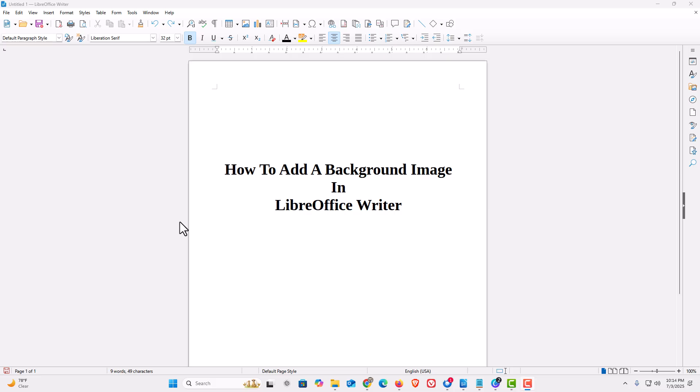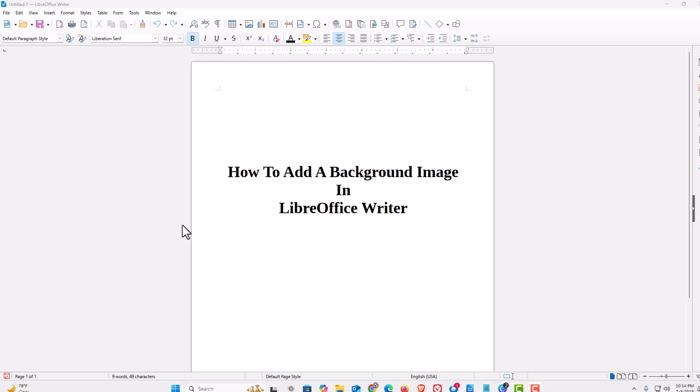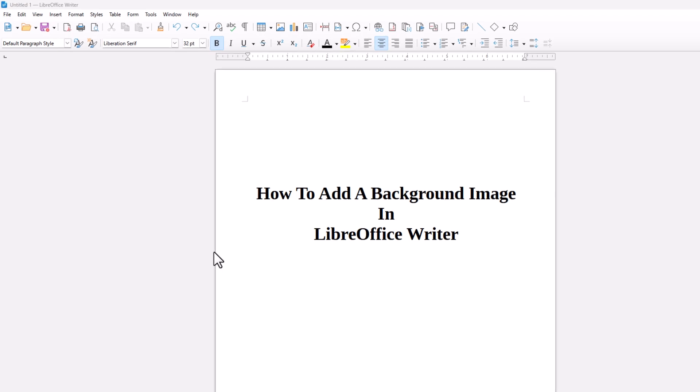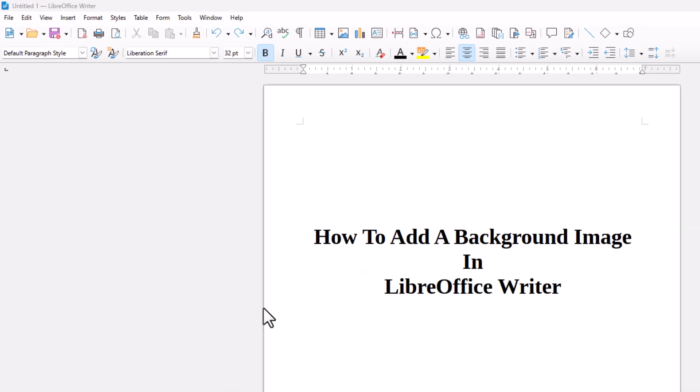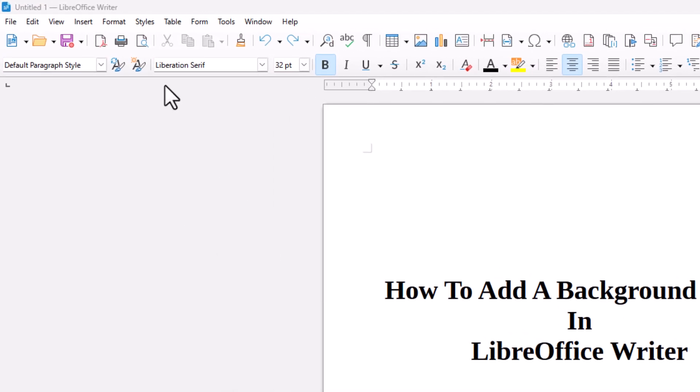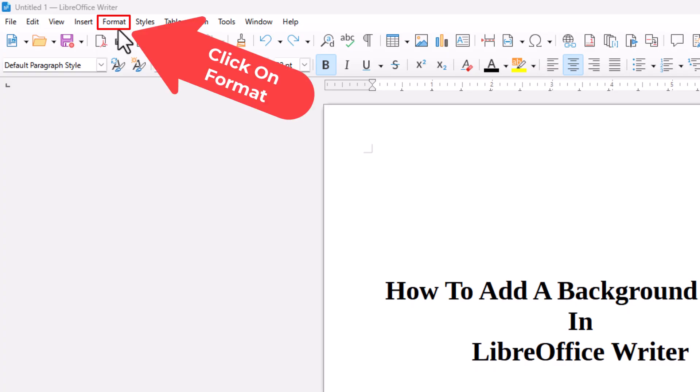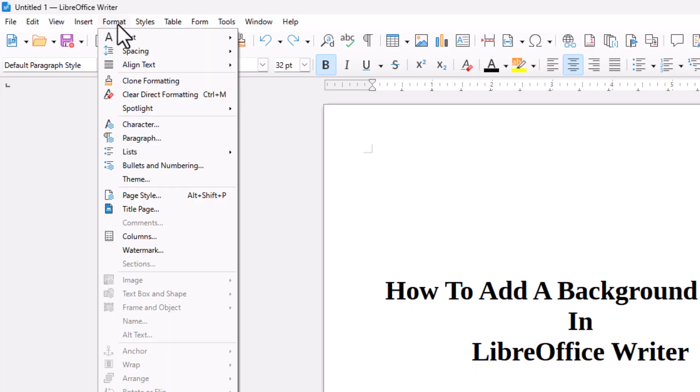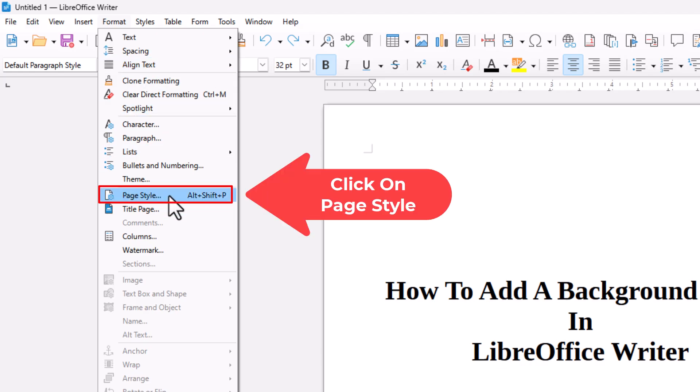To insert a background image on a document, first thing you want to do is go up to the top up here, up to the Format tab, click on Format. Then you want to go down to where it says Page Style and click on Page Style.